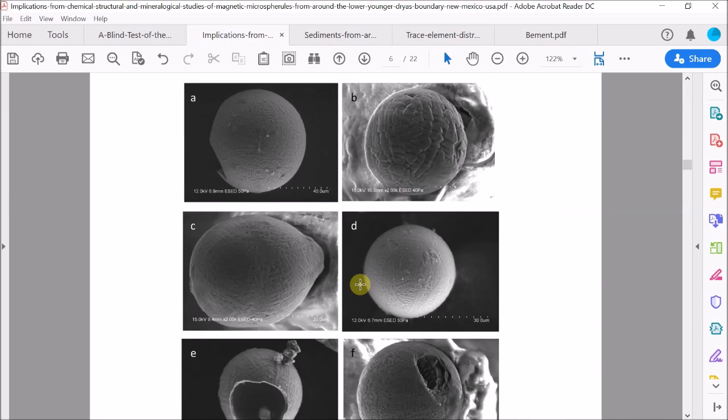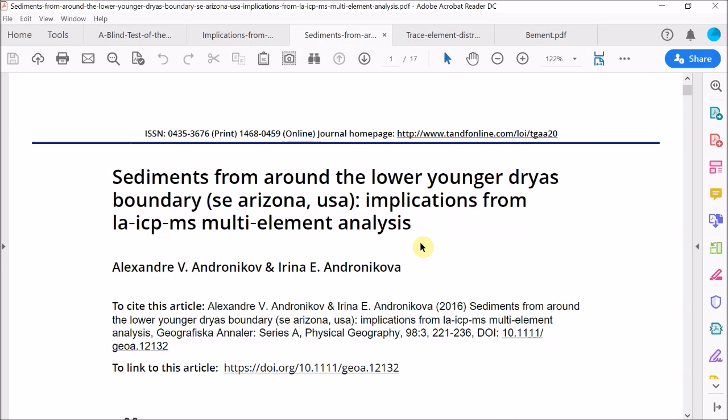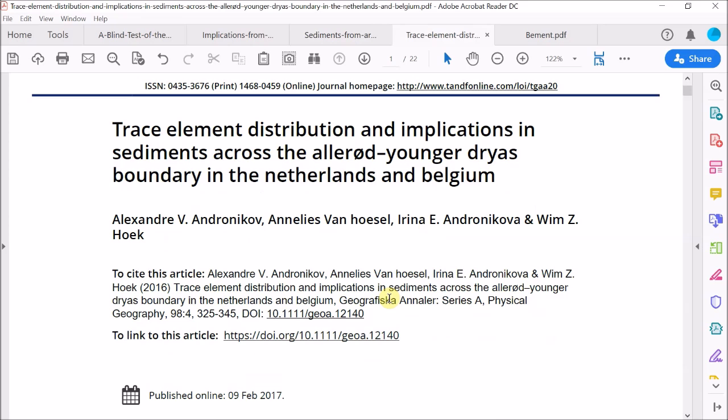And in their second paper, they look at the whole of the Younger Dryas black mat, mainly from the Murray Springs site in Arizona, which we are familiar with through the work of several different groups, including Vance Haynes and Fayek et al. And again, this site is not far from Lubbock Lake. And finally, in their third paper, they sample the whole of the Younger Dryas black mat again, but at several sites in the Netherlands and Belgium. And this work is co-authored with Van Hoesel et al., who have previously been quite critical of the impact theory. So what do they find? Let's go back to the first paper.